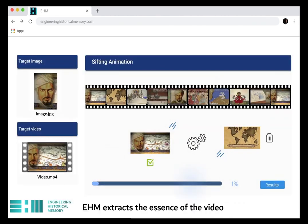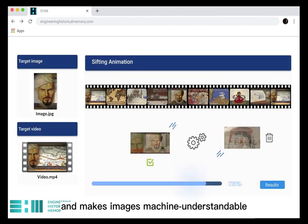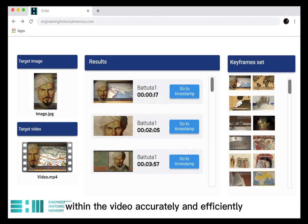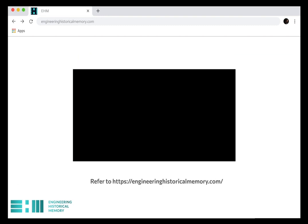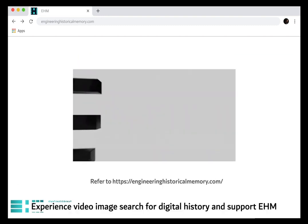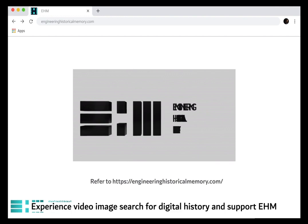EHM extracts the essence of the video and makes images machine understandable, so that it can find and locate the query image within the video accurately and efficiently. Experience video image search for digital history and support EHM.